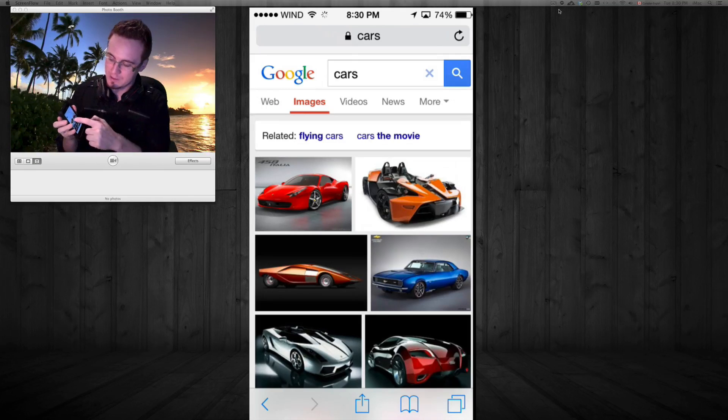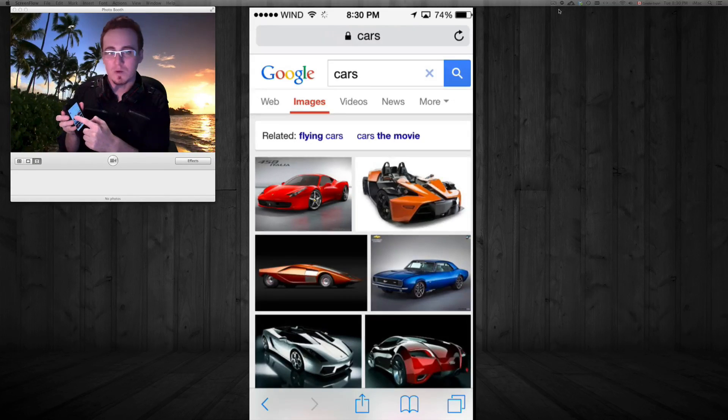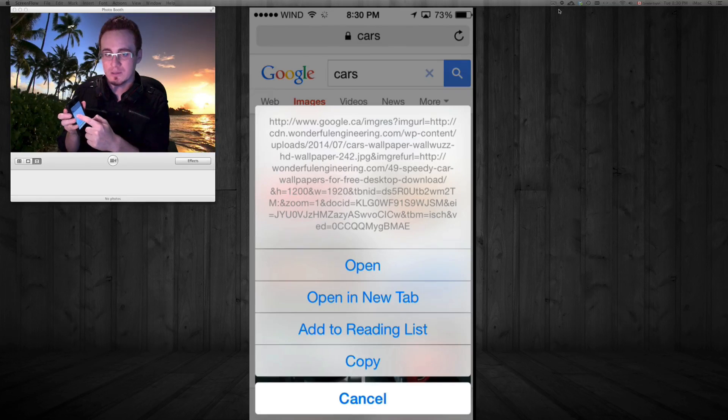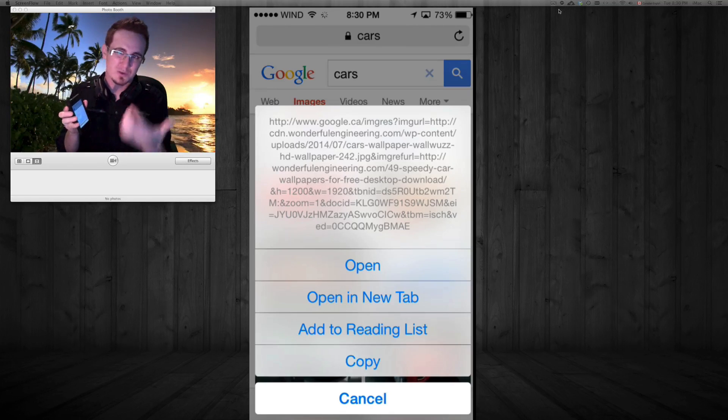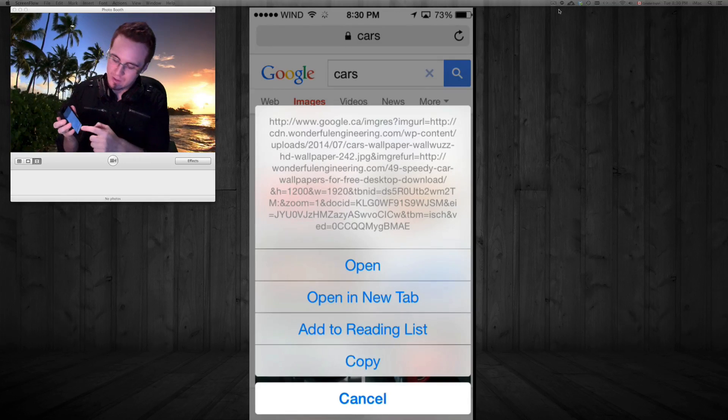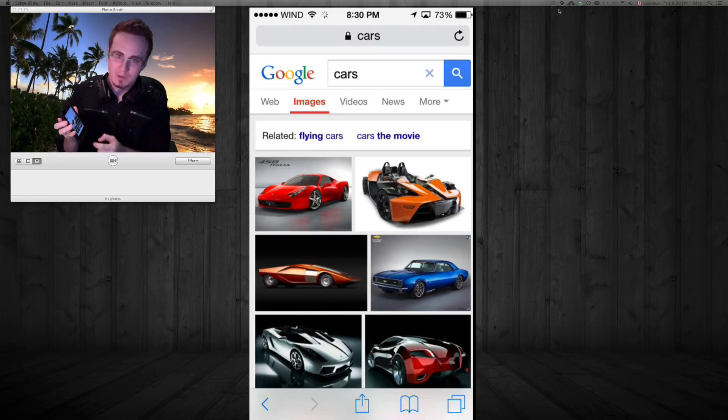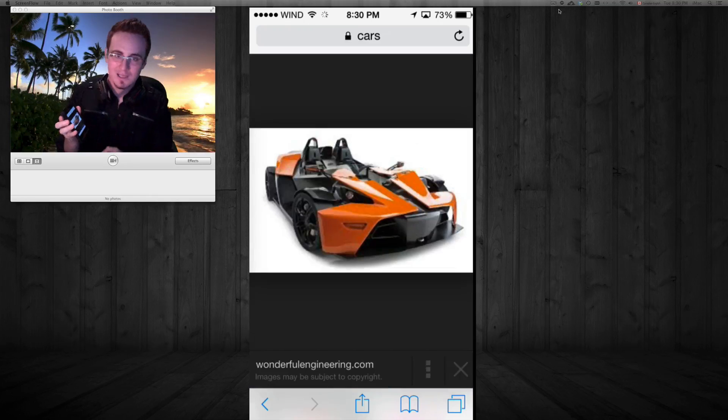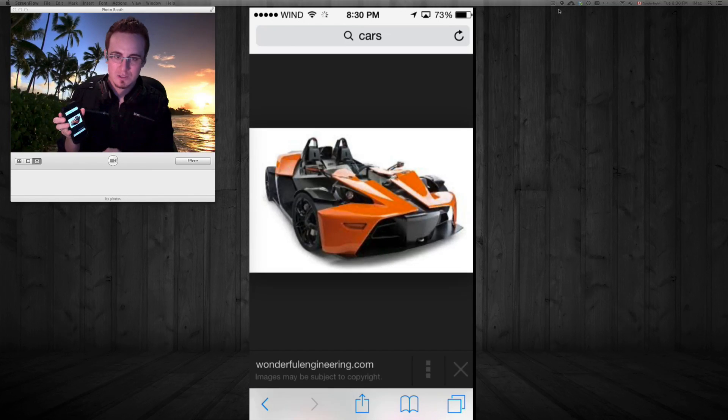If you hold your finger on top of one in the grid view, you'll see it doesn't give you the option to save the image. We'll cancel that. Instead, we're going to click on the image until it opens up.